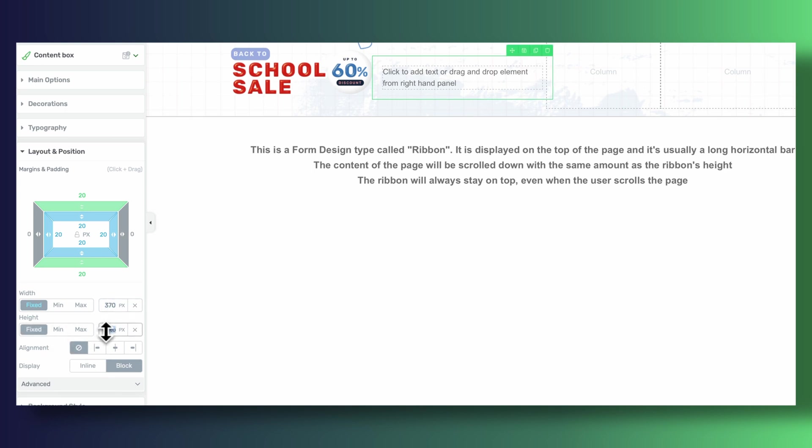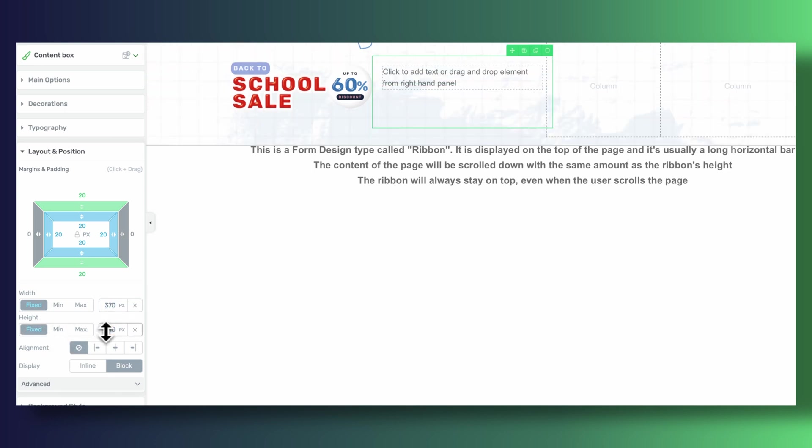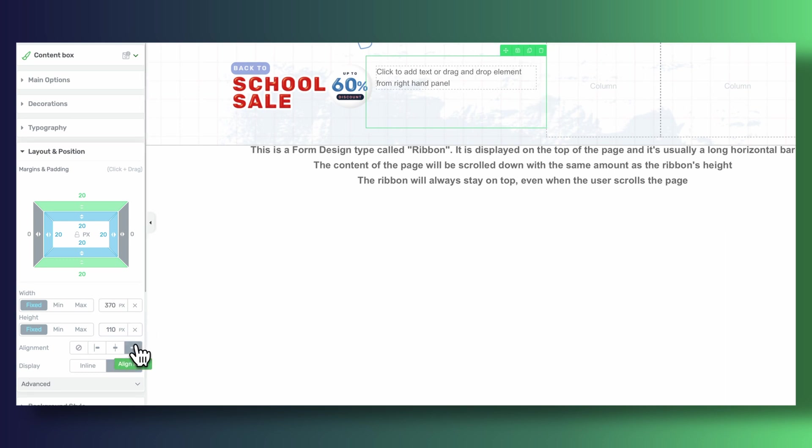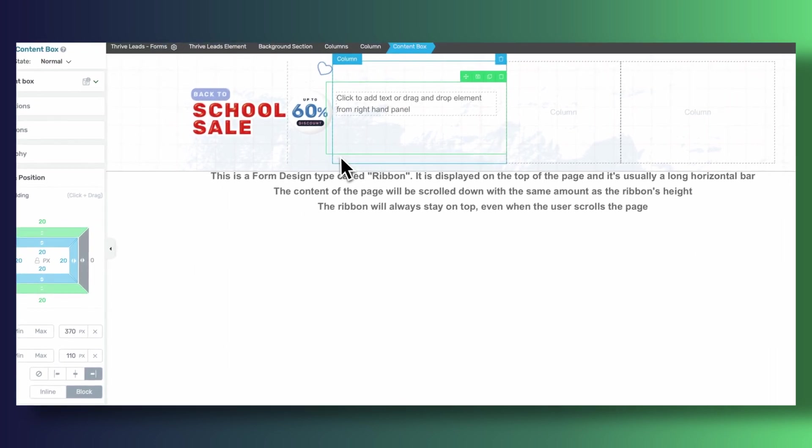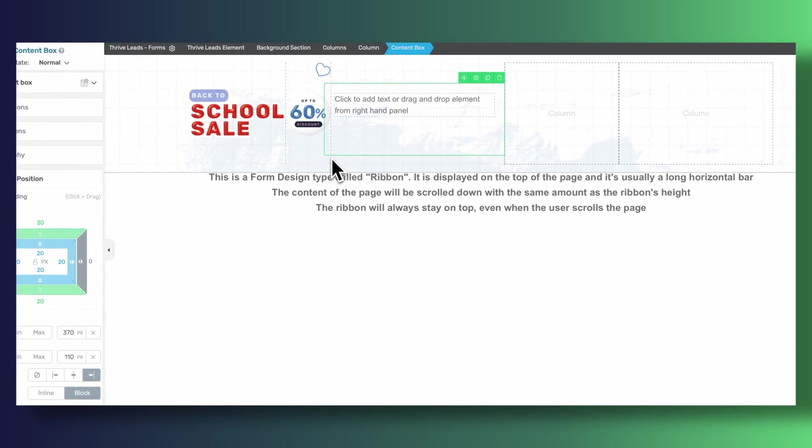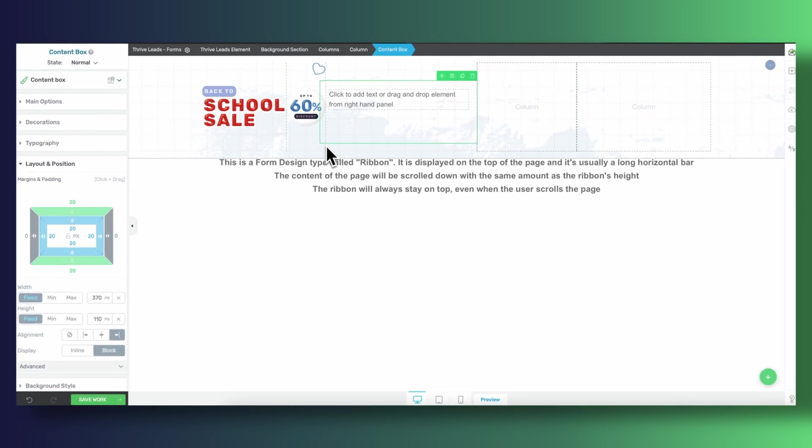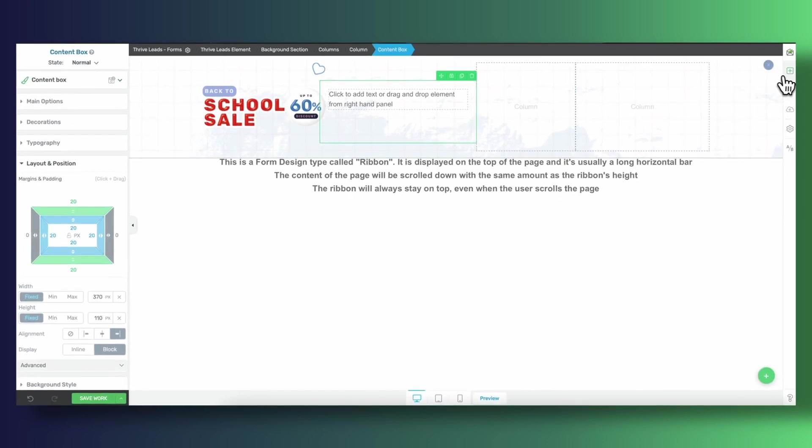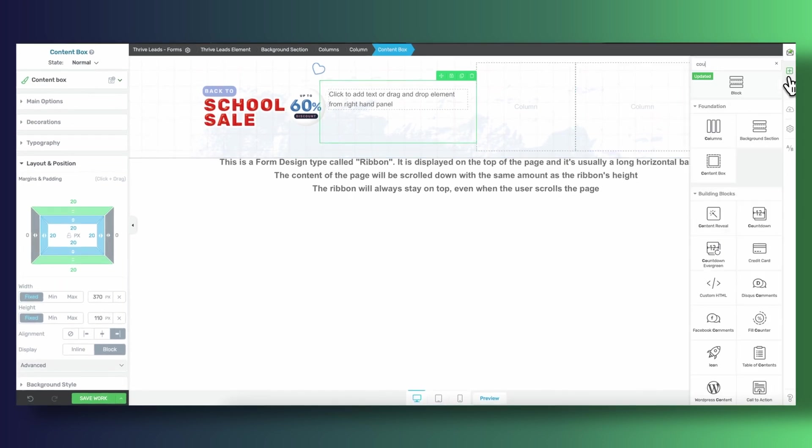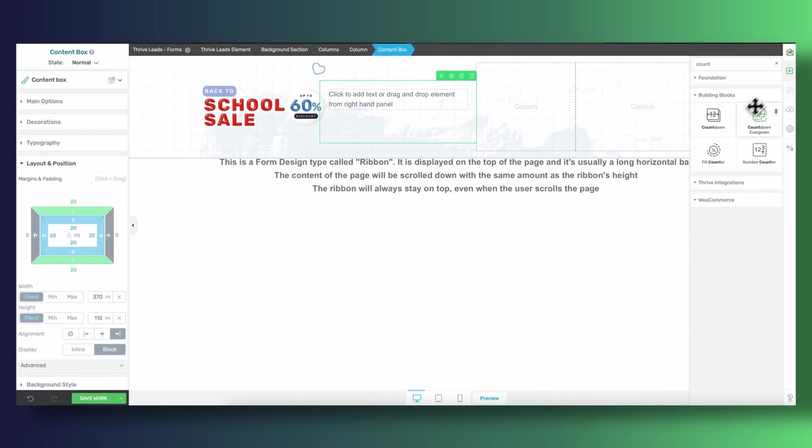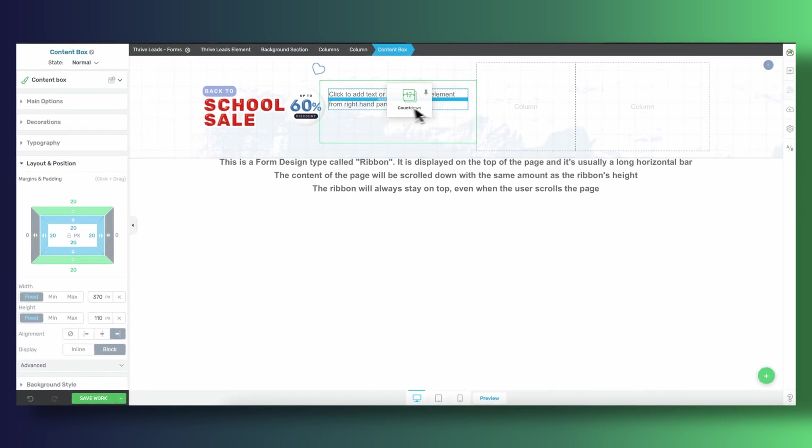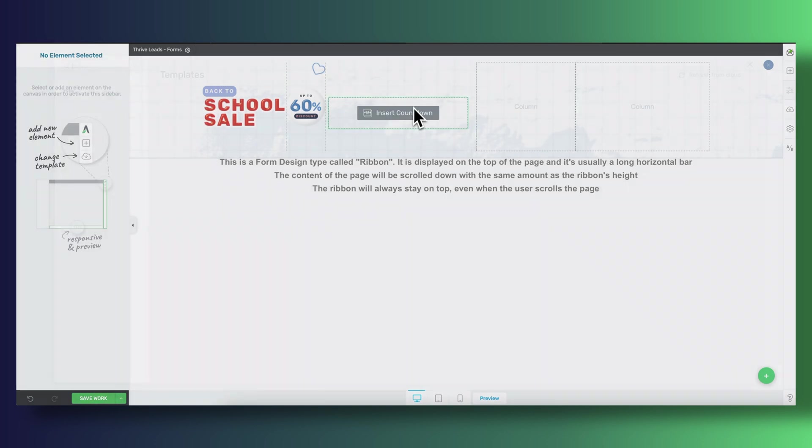And I did this to make sure that I could contain my countdown timer inside this proportion. Now don't forget to get rid of the margins and paddings that content boxes come with. Then it's just a question of customizing the appearance of our countdown timer itself.